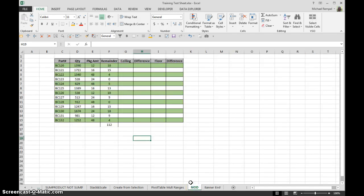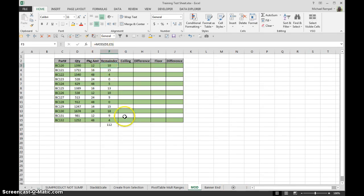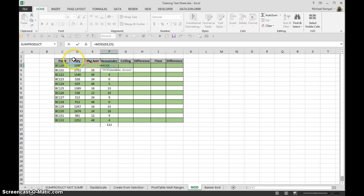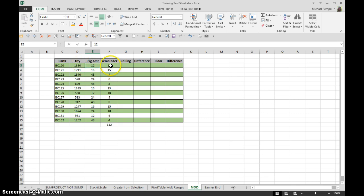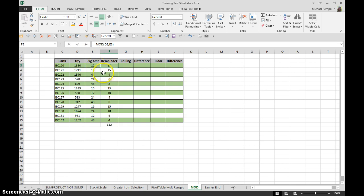If you remember a while back we did one on the mod function. And what did mod do? You see the formulas here. What mod does is take a look at a quantity and then take a look at a packaging amount or a group that you wanted to group it by, and then divides one by the other and gives you the remainder. So in essence, what the mod does is give you the remainder after you divide one number by another.